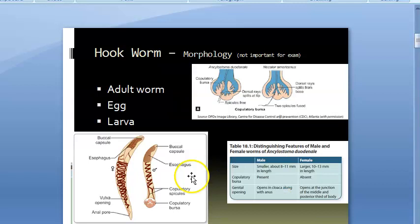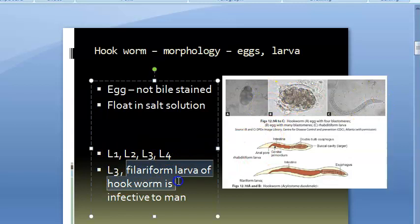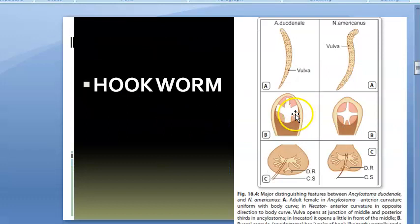Looking at the microbiology and parasitology of hookworm: Ancylostoma duodenale and Necator americanus both have adult worms, eggs, and larvae. The morphology of the egg shows it is not bile-stained and floats in salt solution. The larval stages are L1, L2, L3, and L4 — with L3, the filariform larva, being infective to man.